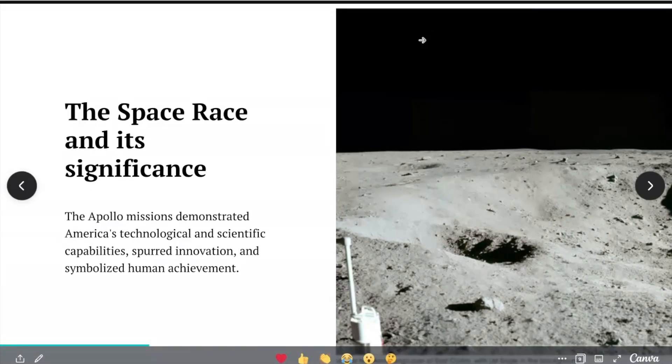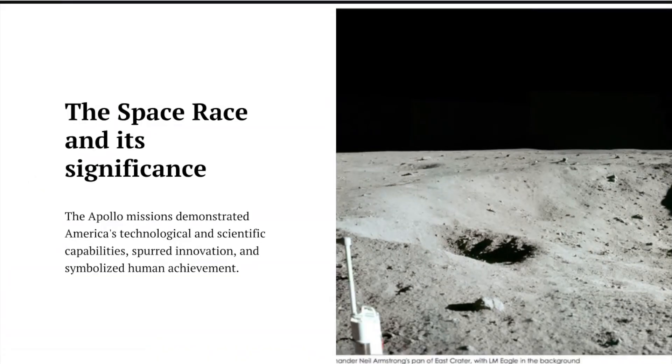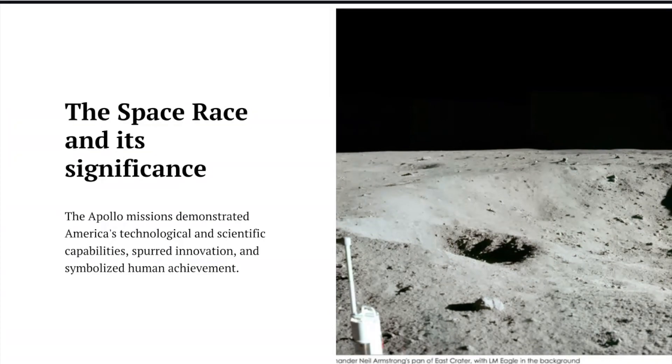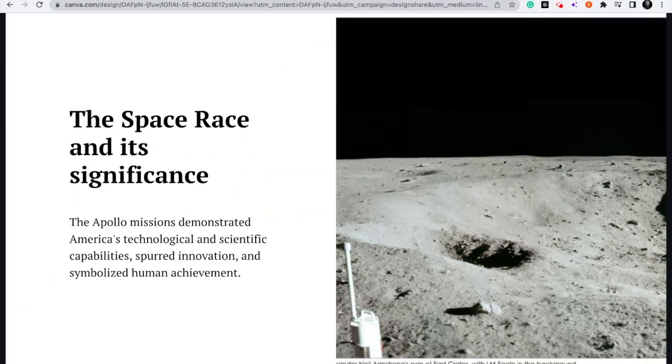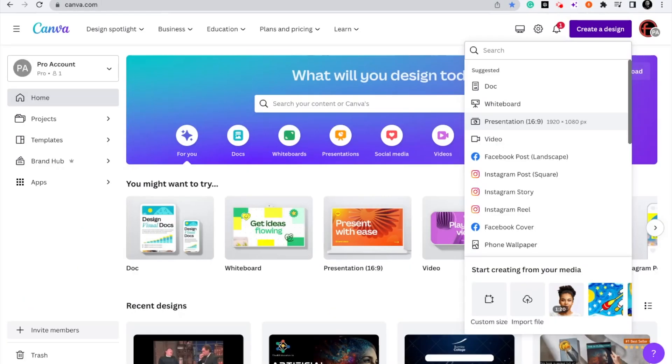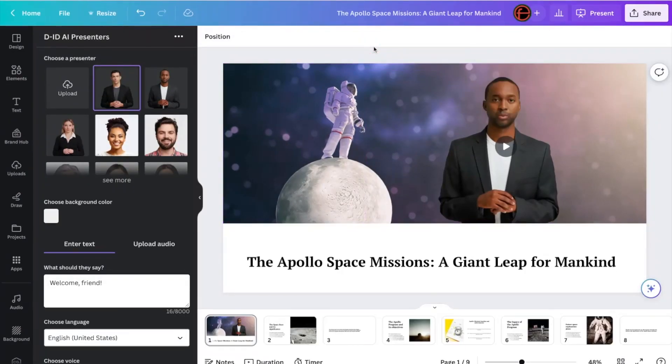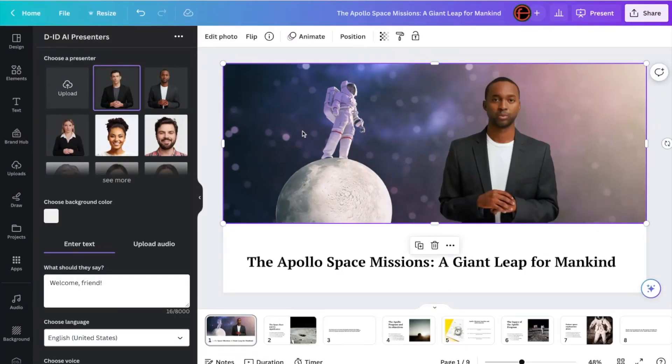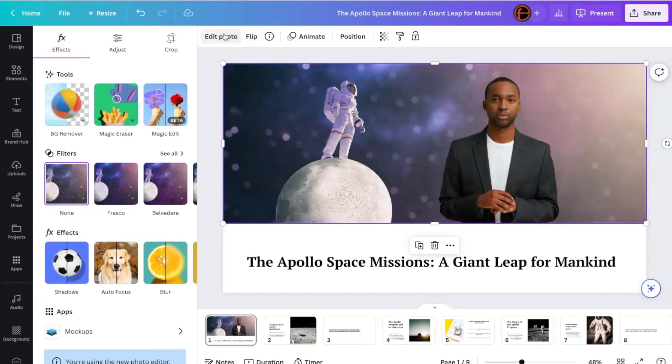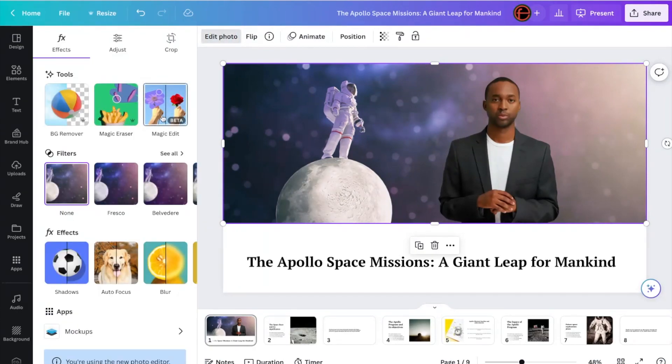So that's four amazing AI functions within Canva. There are other functions as well around editing images. So if I click on this image here, click Edit Photo, you will see there's something called Magic Eraser, Magic Edit. Check them out. I might do some videos on them in the future.